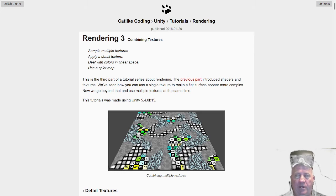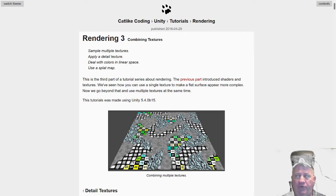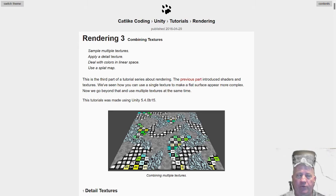Now this one I had a lot of fun with. It's Rendering 3. It's a series of CatLike Coding rendering tutorials in Unity.